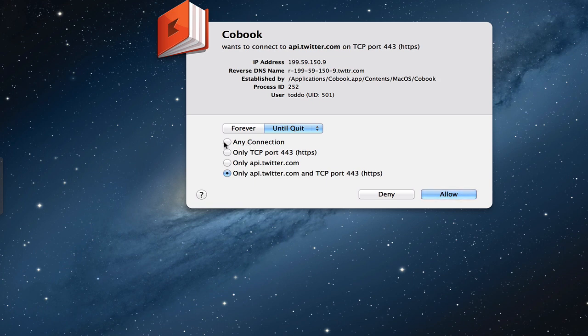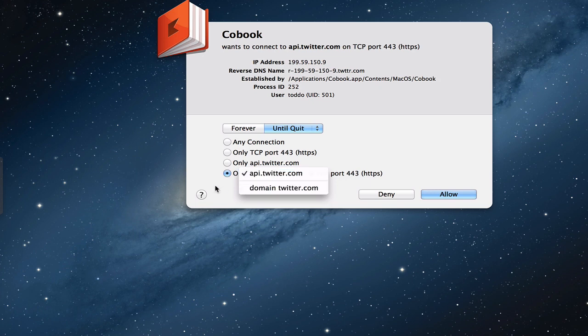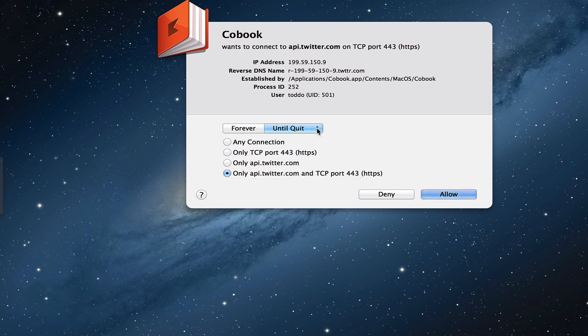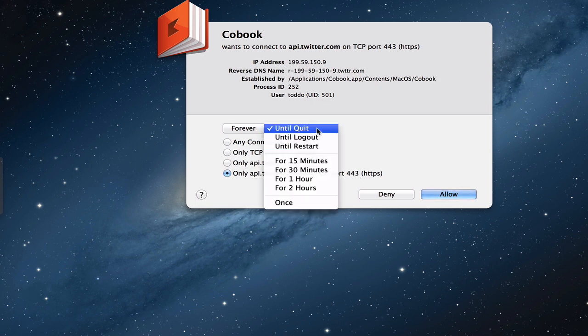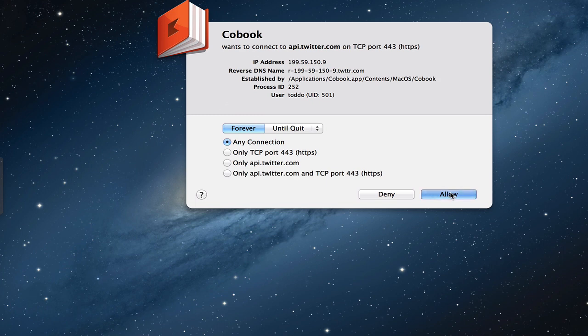I can make several selections down here. I can say to allow any connection from this program. I can say to only allow it on this particular port. I can say to allow only Twitter's API. If you notice, I hover over this, I have a dropdown. I can also put the entire domain of Twitter so that whenever CoBook wants to go to Twitter, that's fine. Or I can say only this API or the domain of Twitter, and only on this port. So I can make those combinations. I can also say let it happen until I quit, until I log out or restart for a certain amount of time, maybe only once, or I can just say forever. So what I'm going to say is I'm going to say forever because this application is going to do that all the time. And I'm really going to say any connection because anything that this program wants to do, I'm fine with. And I'll say allow.